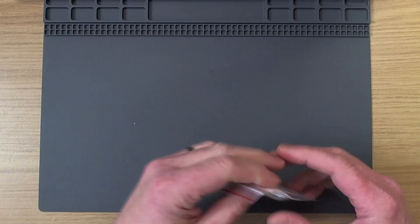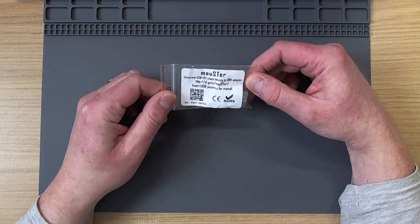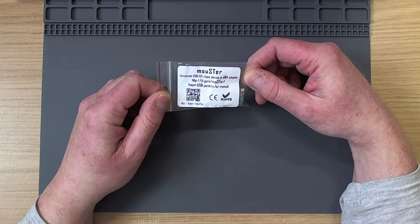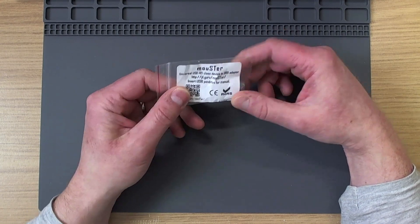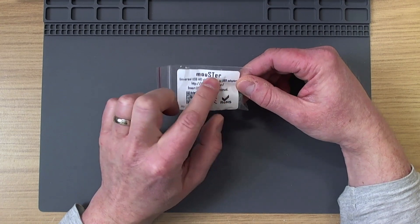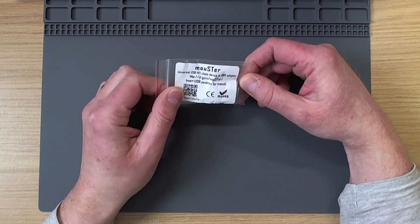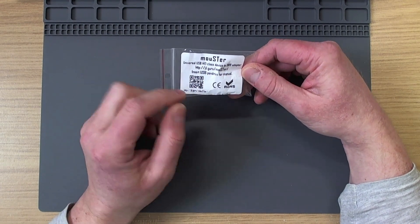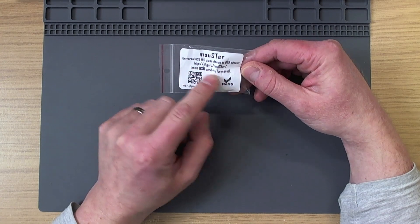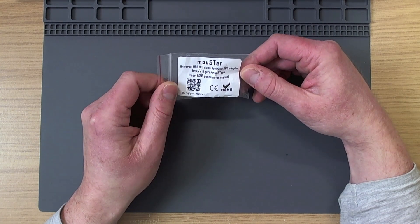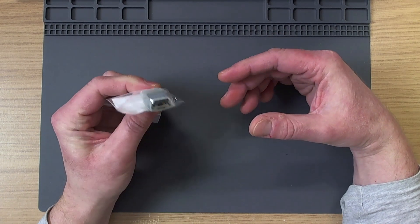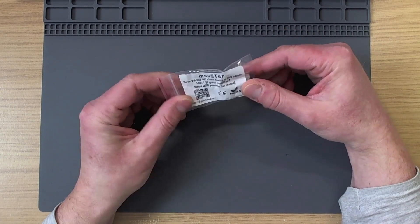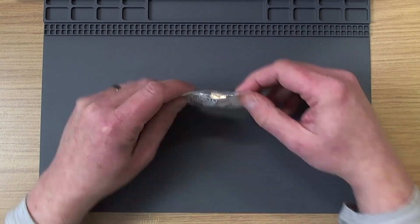So what was it that I received in the post that caused so much excitement? Well it's this, it's the Mouster, which is a universal USB HID class device to DB9 adapter. You can see from the lettering there that it's a bit of a giveaway as to what the intended target is, but it does work with other things. There's a URL there we can visit to read more about it and a QR code. Insert USB pen drive for manual. I don't quite know what that means at the moment because you obviously need some power. I'm assuming this dumps something onto the other USB device. I'm not too sure yet.